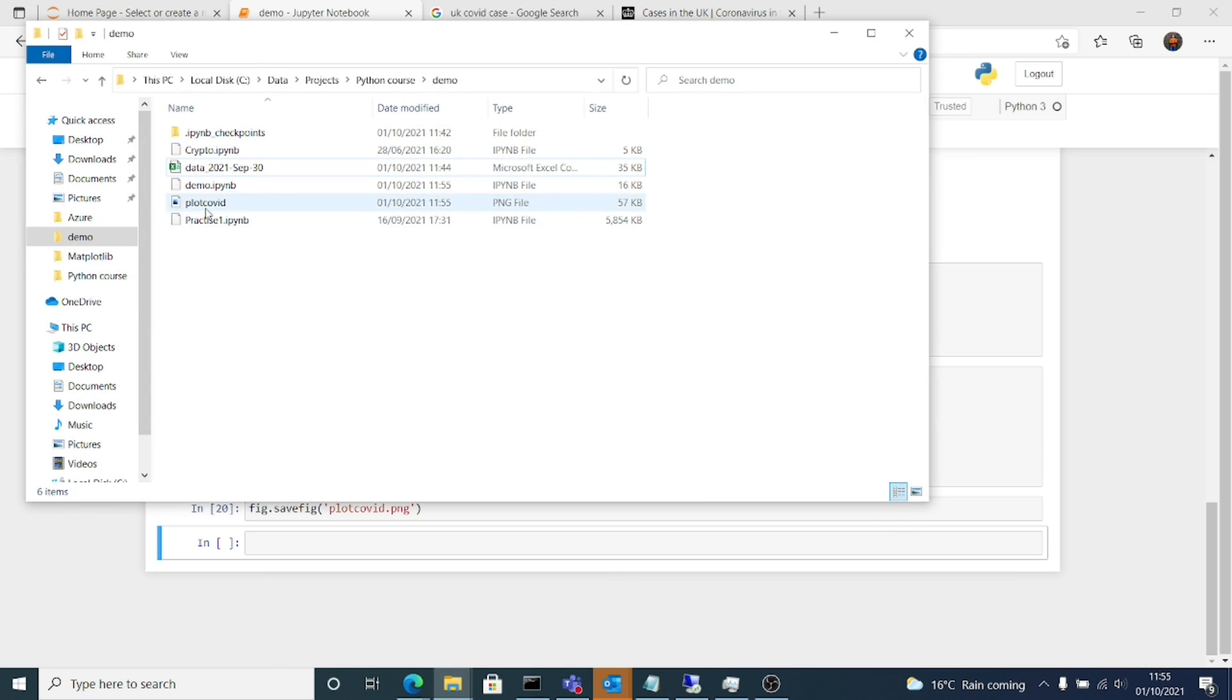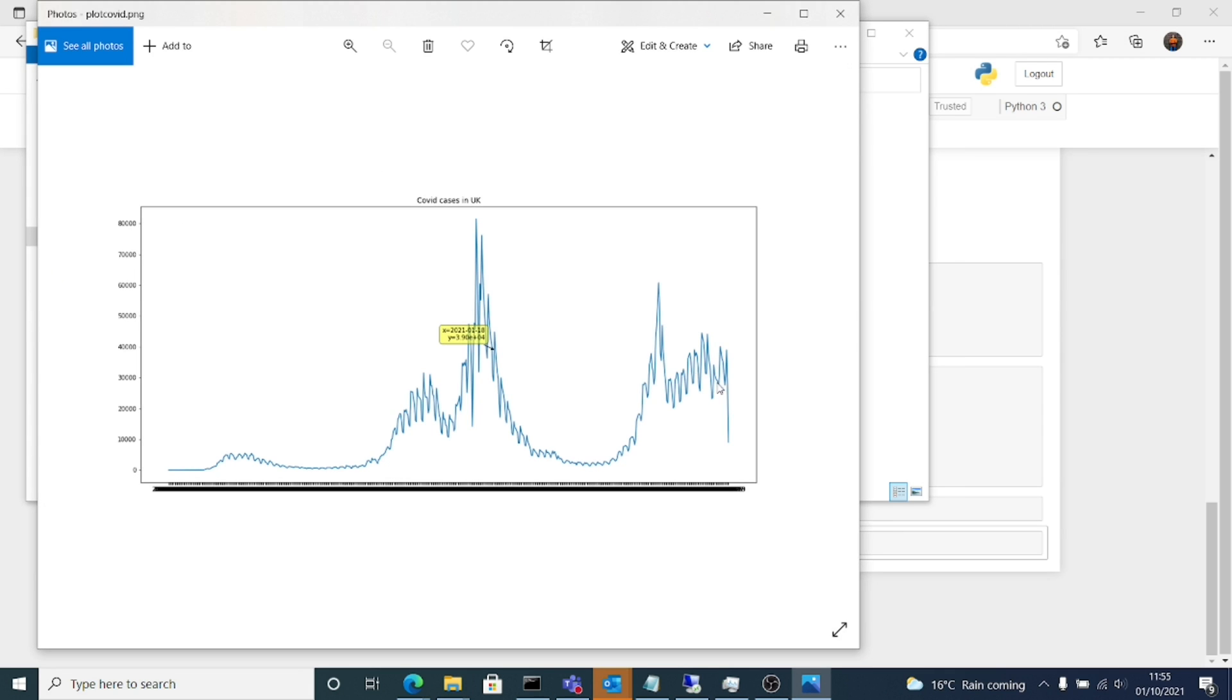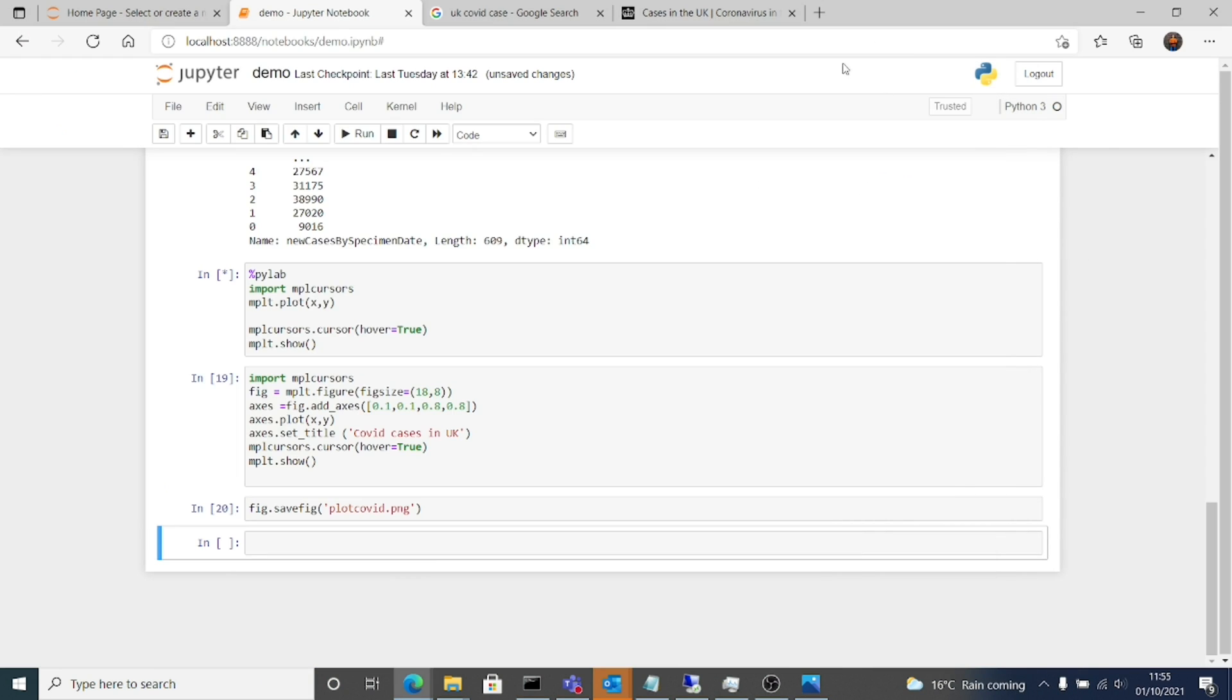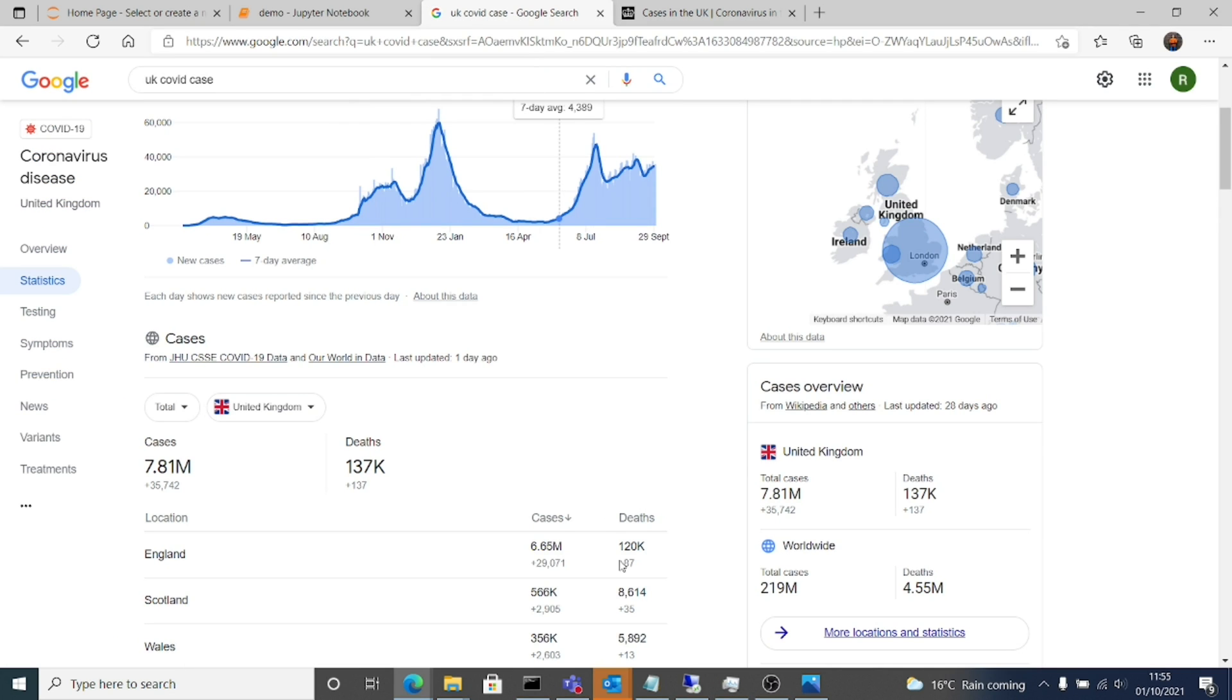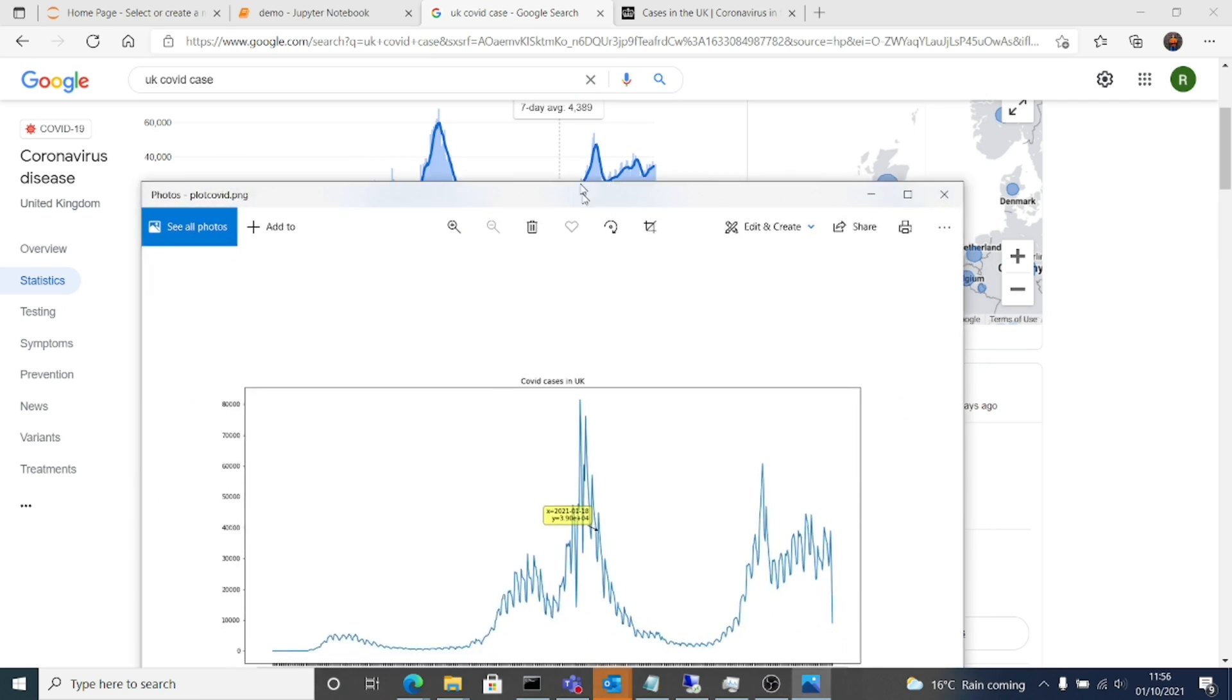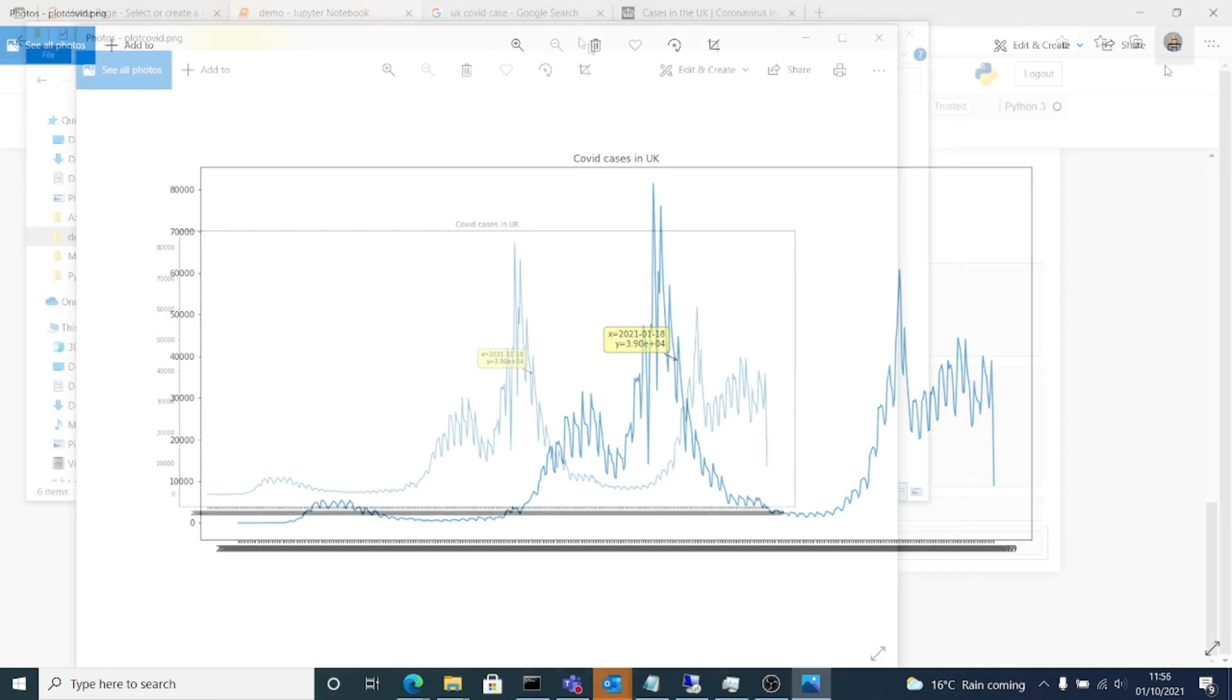So we will create videos in future. See this is what I was talking about. If I save that as a PNG, so whatever the graph was available to us we can save that as a picture, as a PNG file.